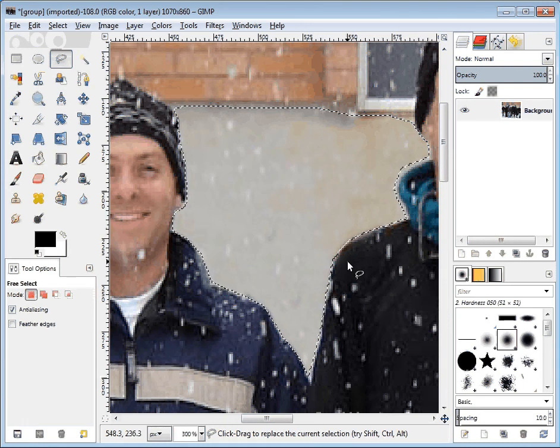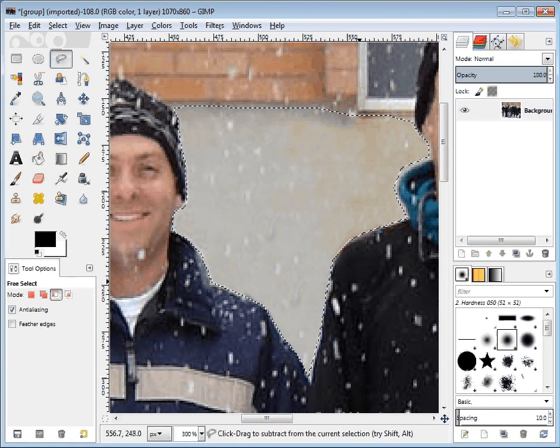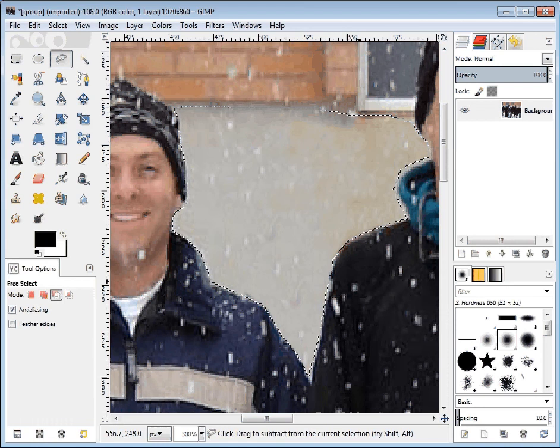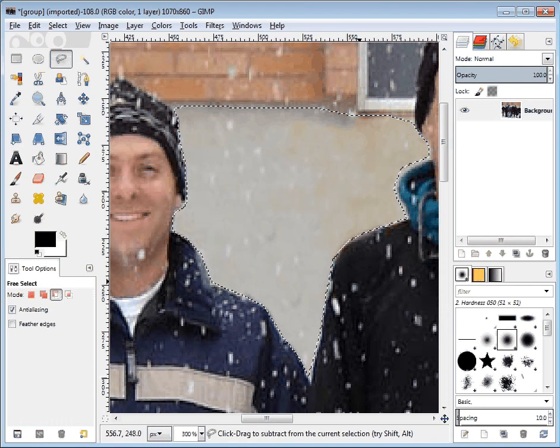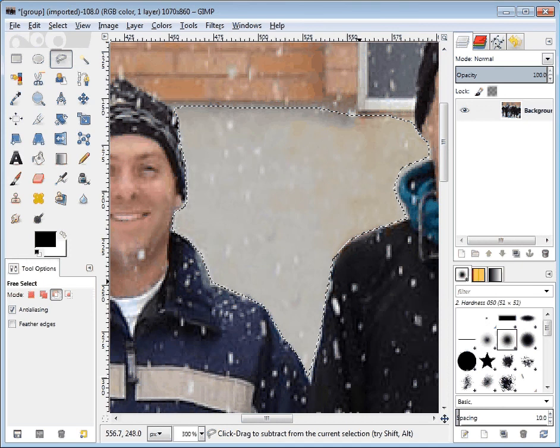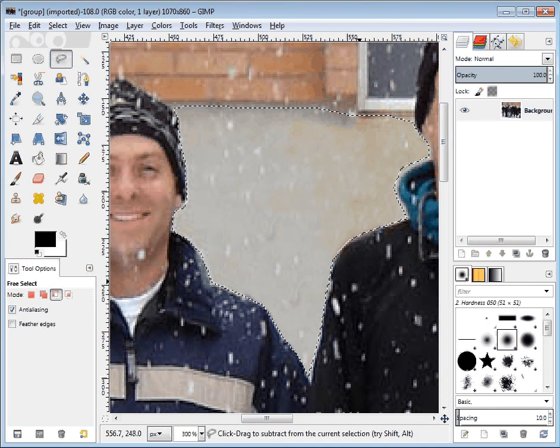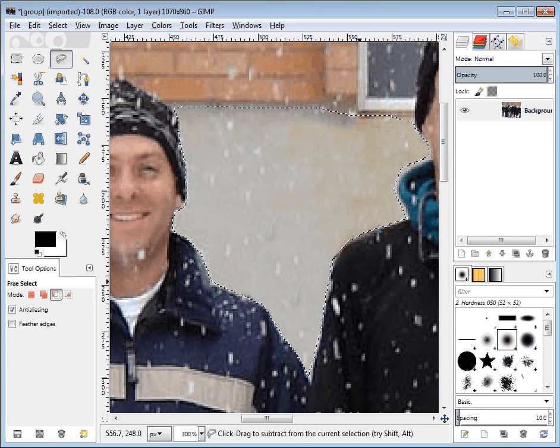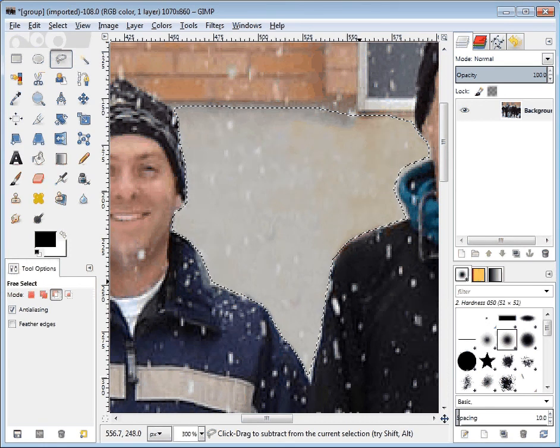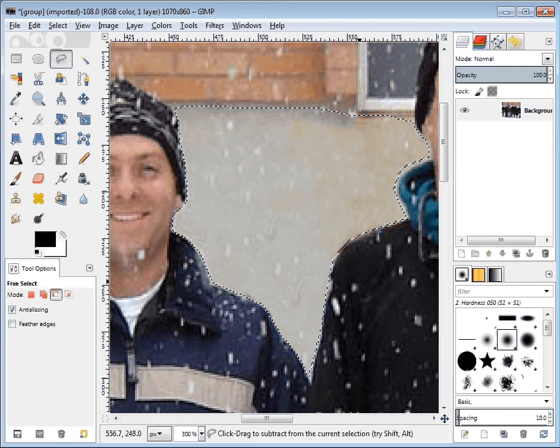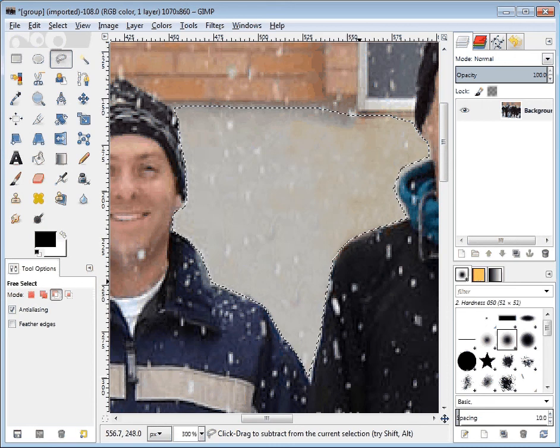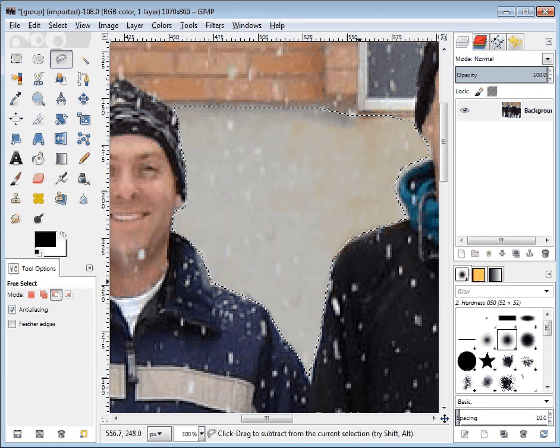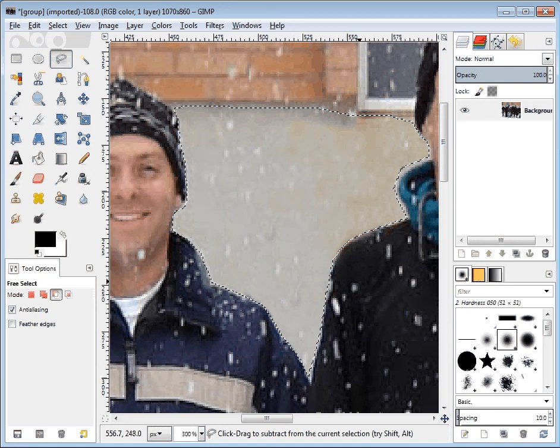But I'm going to do control Z to see the snowflakes and then control Y, control Z, control Y so that you can see where the blur has affected. Control Y, there's with the blur. Control Z, there's without the blur. And you can see where the snowflakes have lost a lot of their clarity.